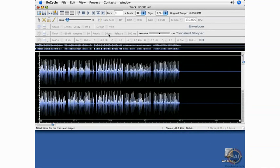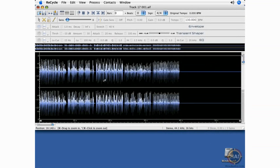So this is the main window in Recycle. What you're seeing here is the file that we opened, and we can see that there are one, two, three, four, five different loops in this audio file.